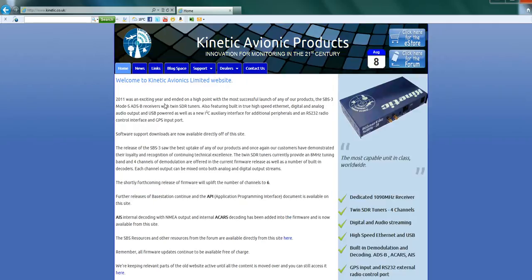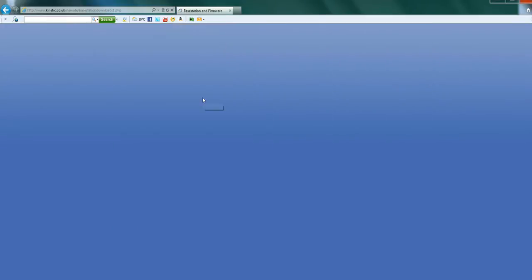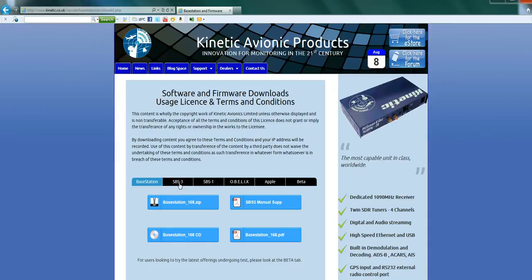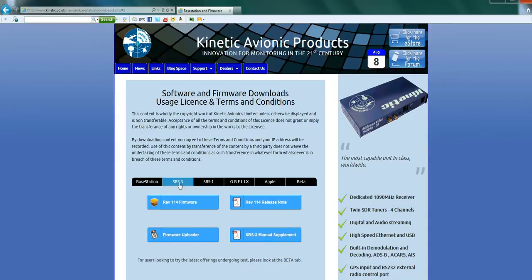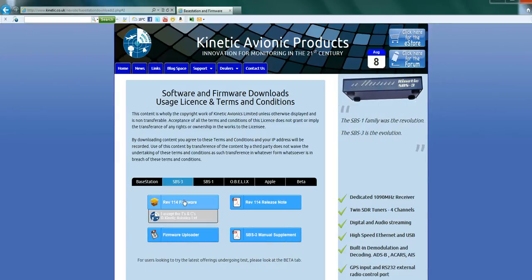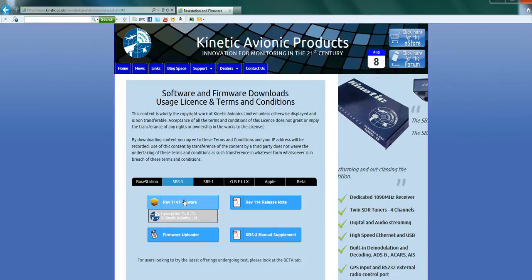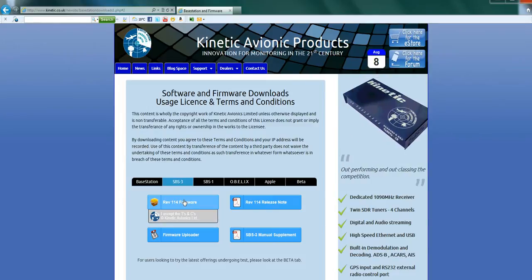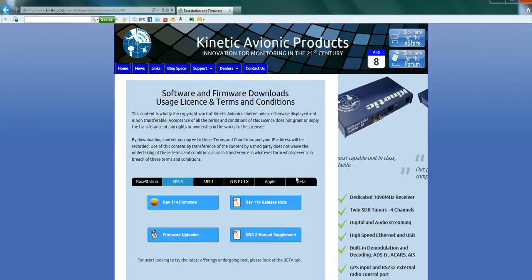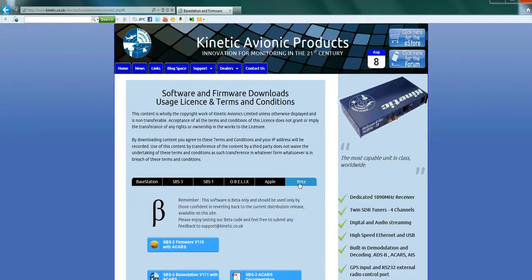Support, Downloads. Been there before and you'll be there a lot more. SBS3 is what we have. Now if you've got a recent SBS3, you'll have firmware 114 and you'll have CD 168. The latest one on our website is the beta version, which is what I'm going to show you how to install.